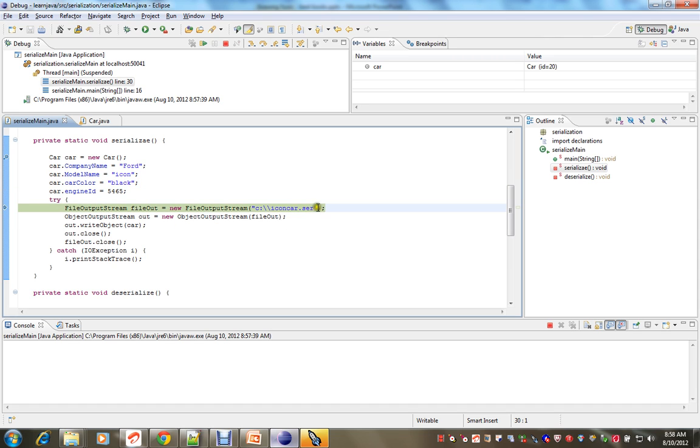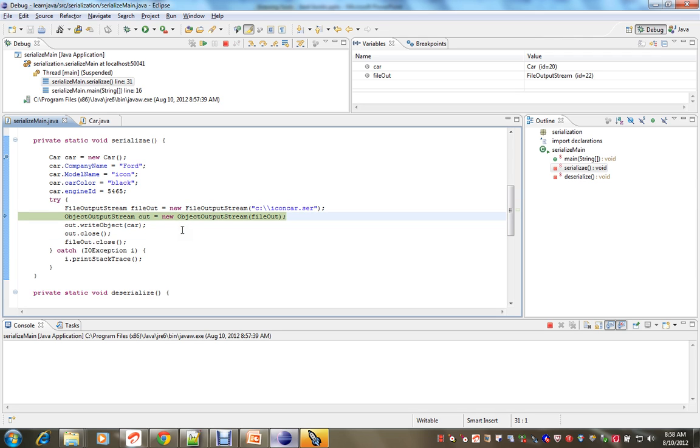So this is a flat file I am trying to write. File output stream I am going to write into this file. Let's see what happens. Object output stream is very important class which is going to help us in writing.